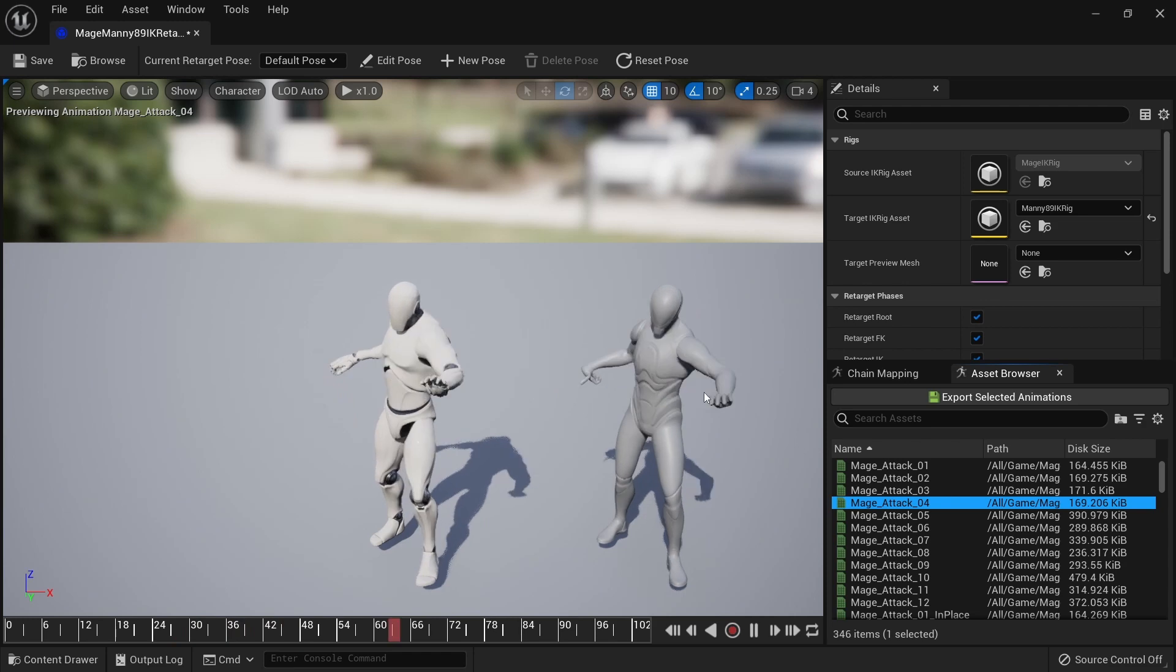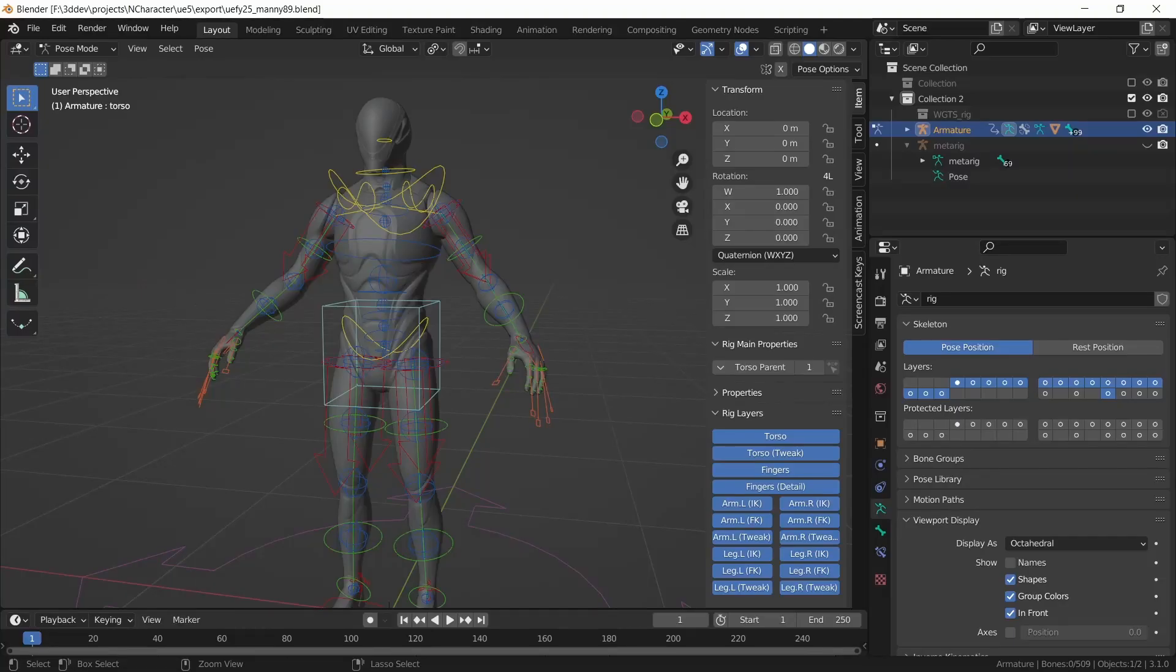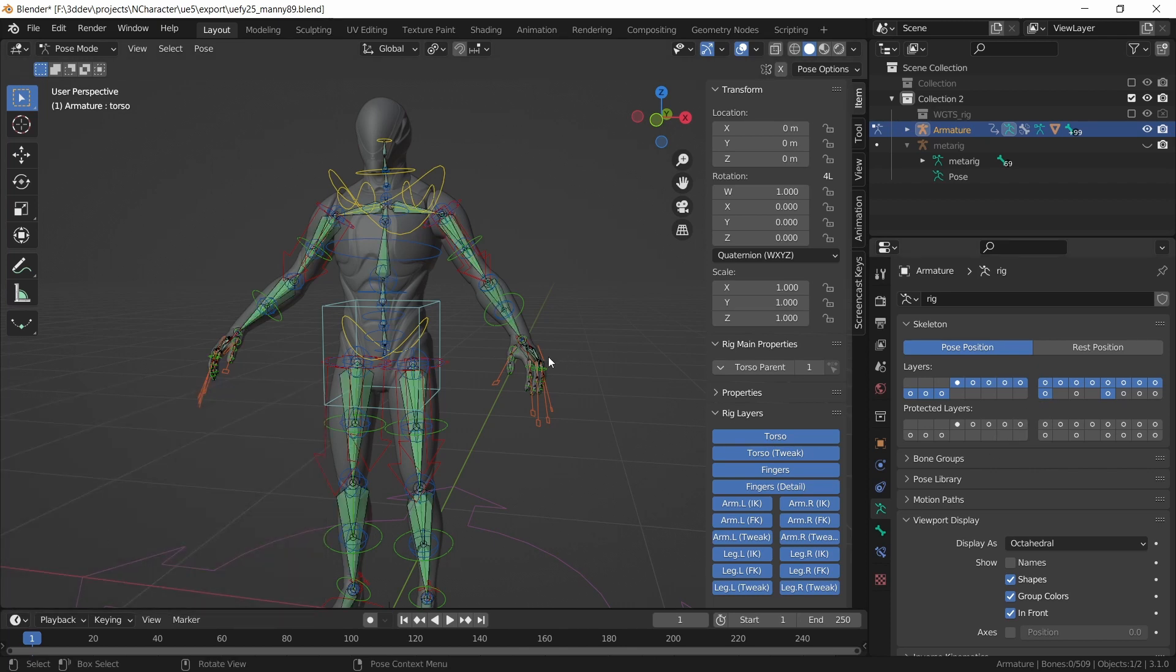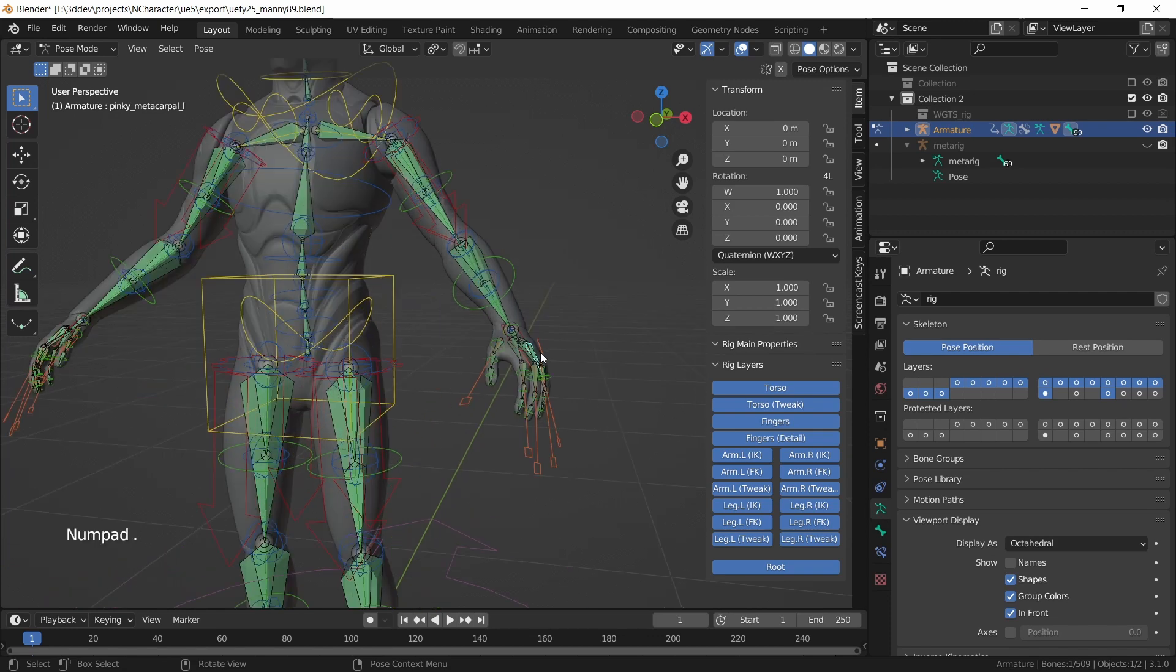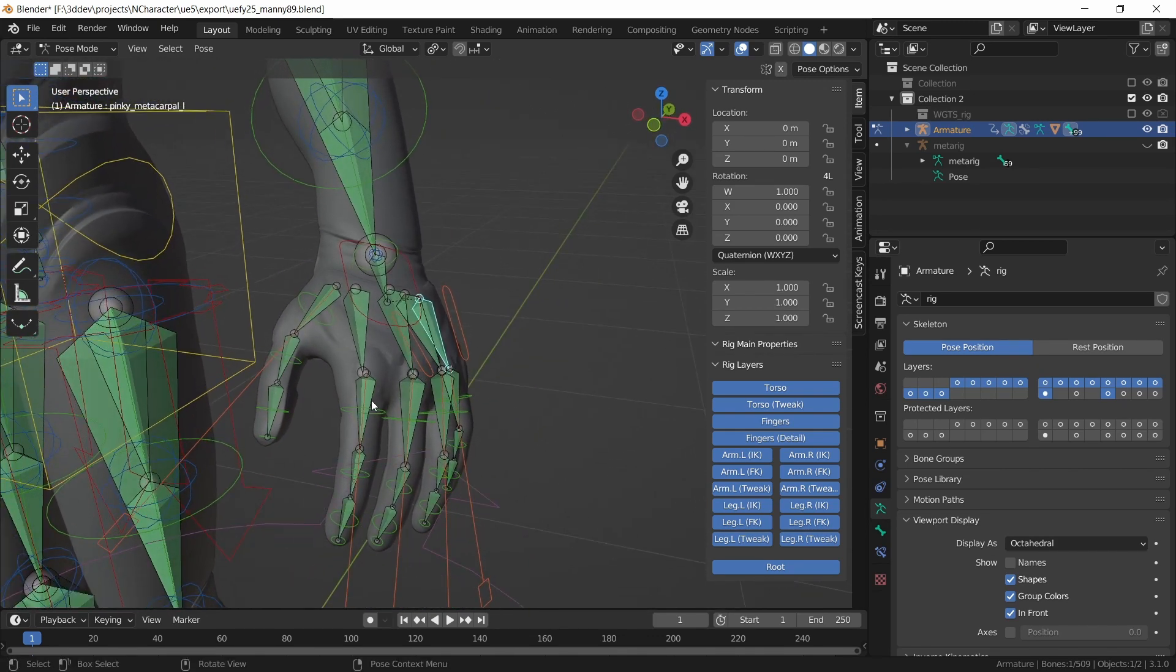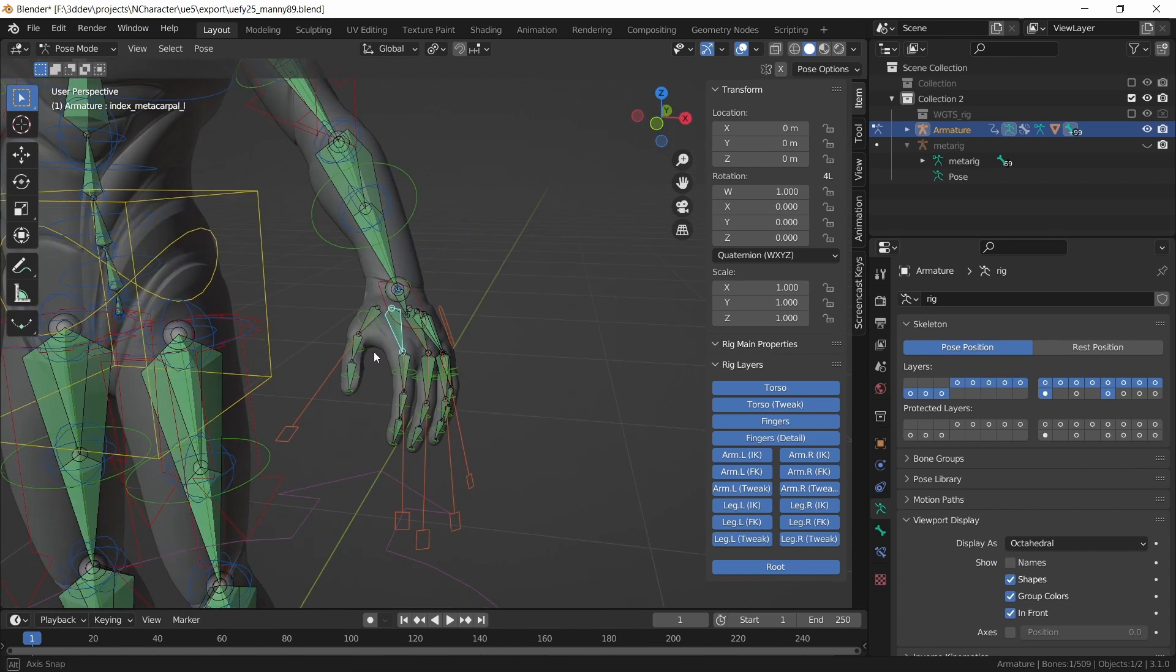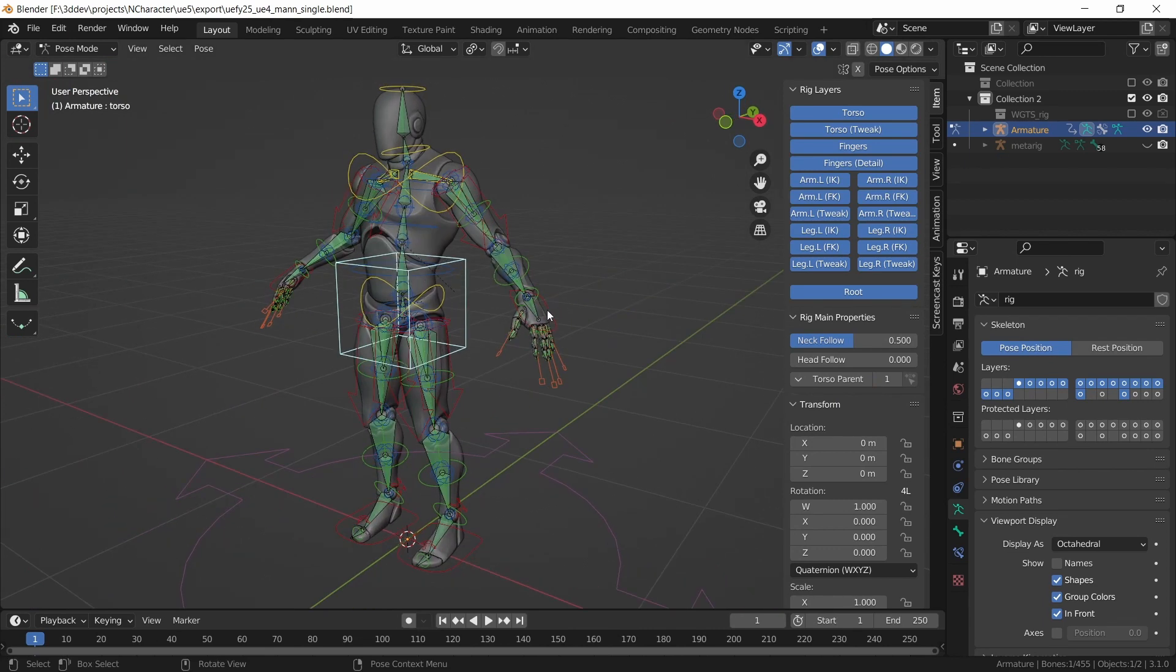To understand why this is happening we have to look in Blender first. If I display the deformed bones by shift clicking on this layer, I can zoom in on the hand and you can notice that these fingers all have a metacarpal bone at the top in the Unreal Engine 5 mannequin.